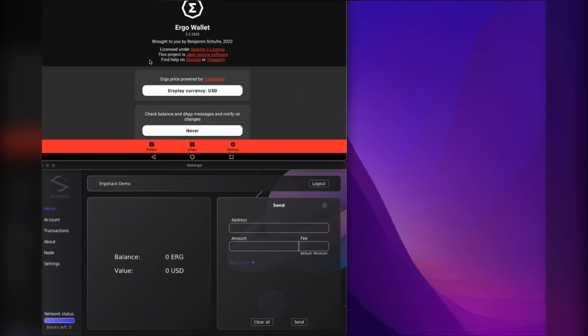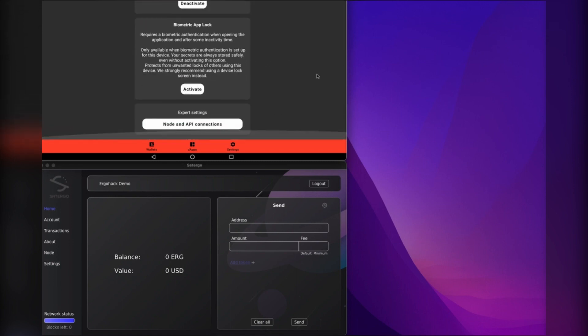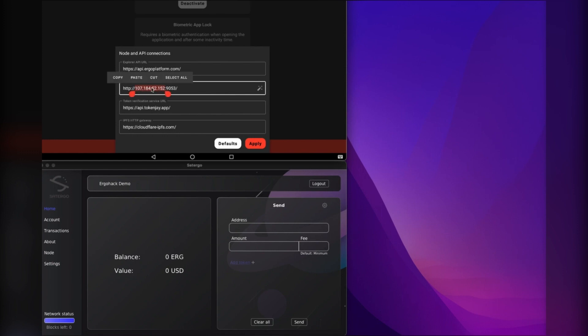In our mobile wallet here, we go back into our settings, scroll down, and you can see I've already pasted that in here, but that is my IP address.